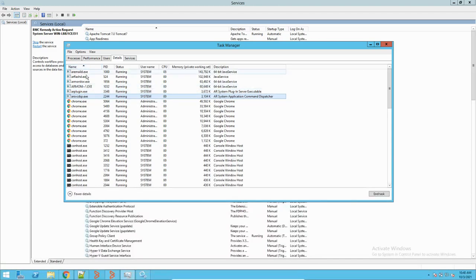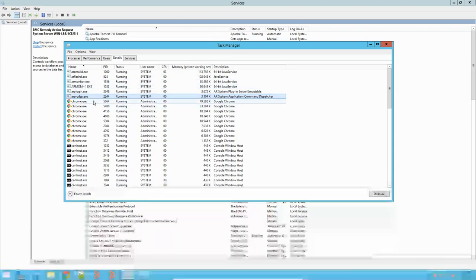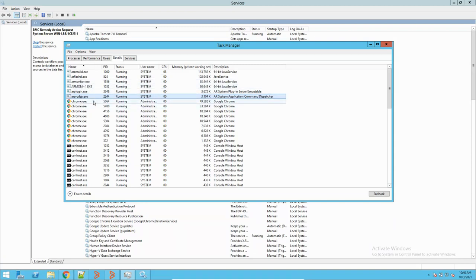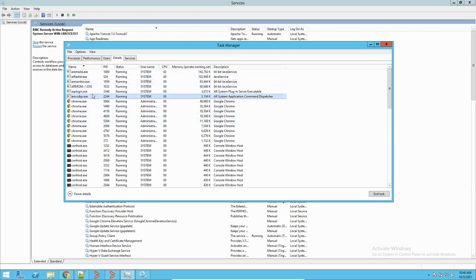These are the common services running. If you have other components installed, you will have additional services — for example, recon services for CMDB, or a service for SLM, if those components are installed. In my system, I don't have those components, so I only have this set of services.